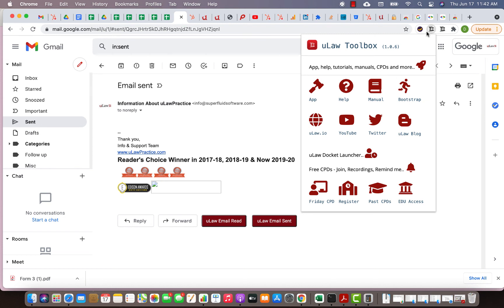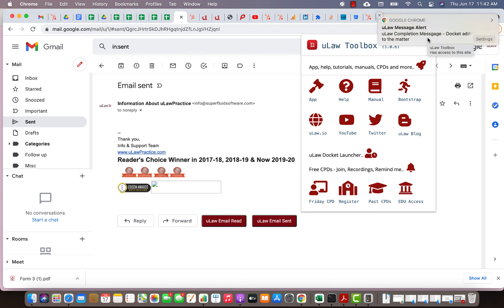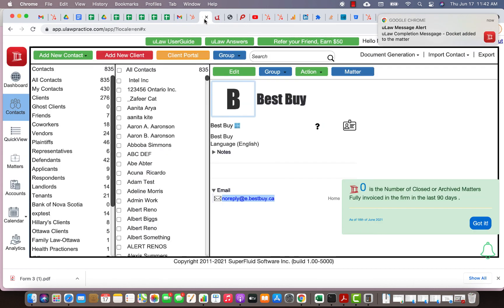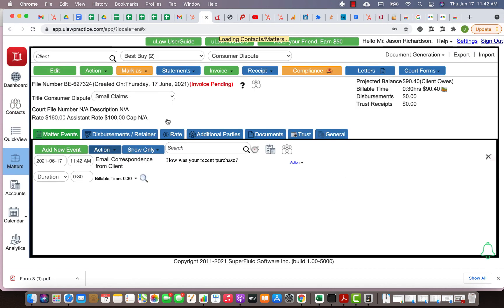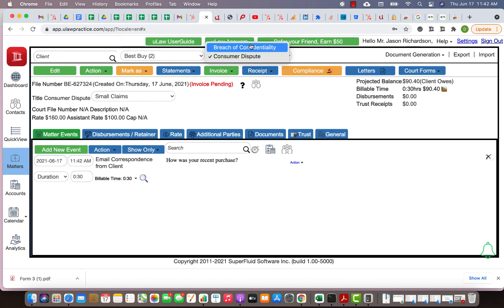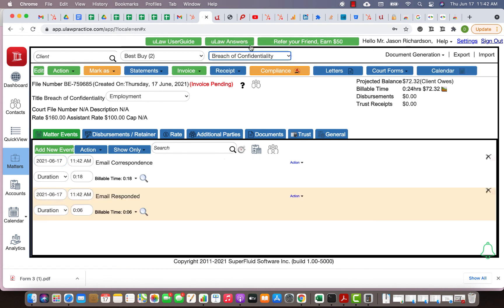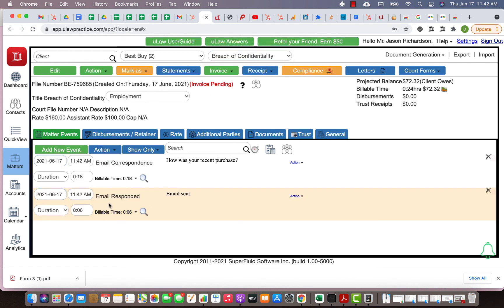I'll wait a second or two to confirm that it's actually entered the docket. There you go, it says it's entered the docket. Now if I go here, go to my matter, and I think I put it in breach of confidentiality. I put it there.